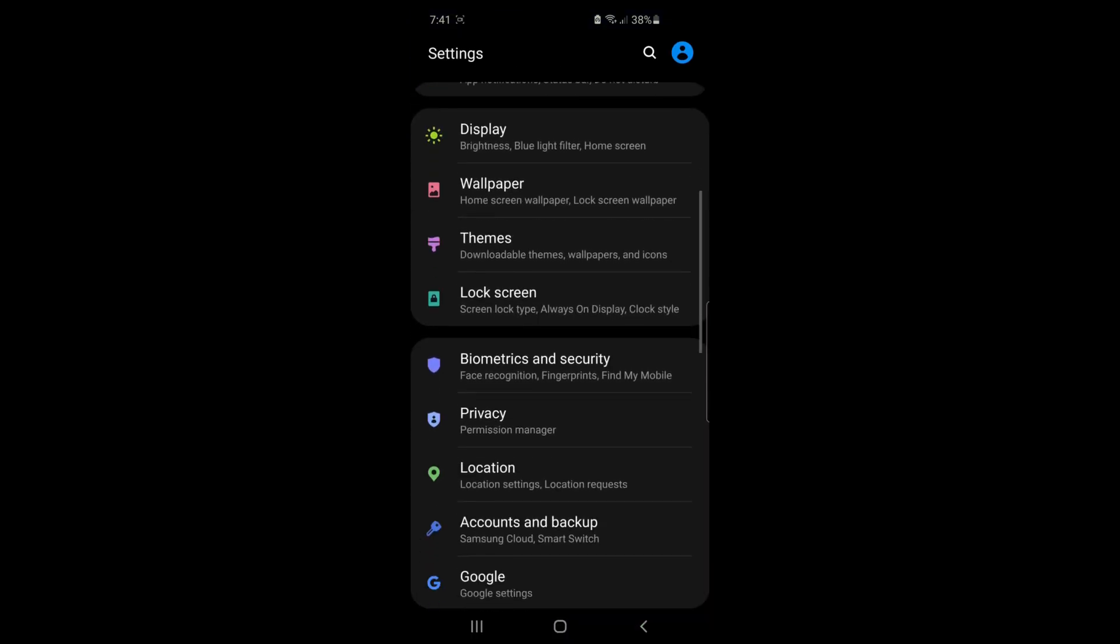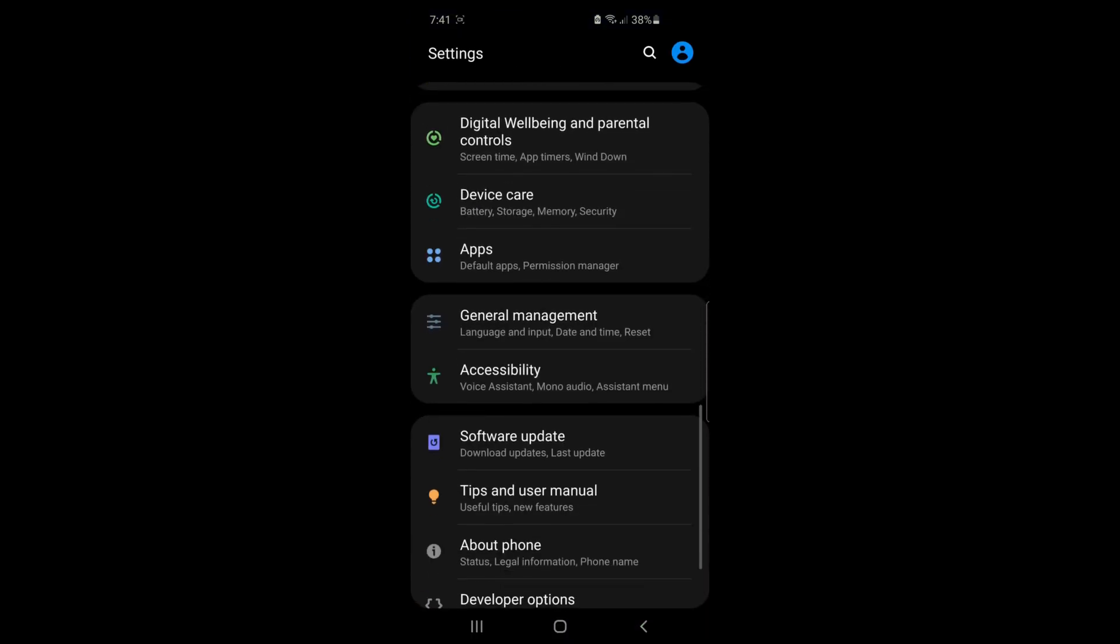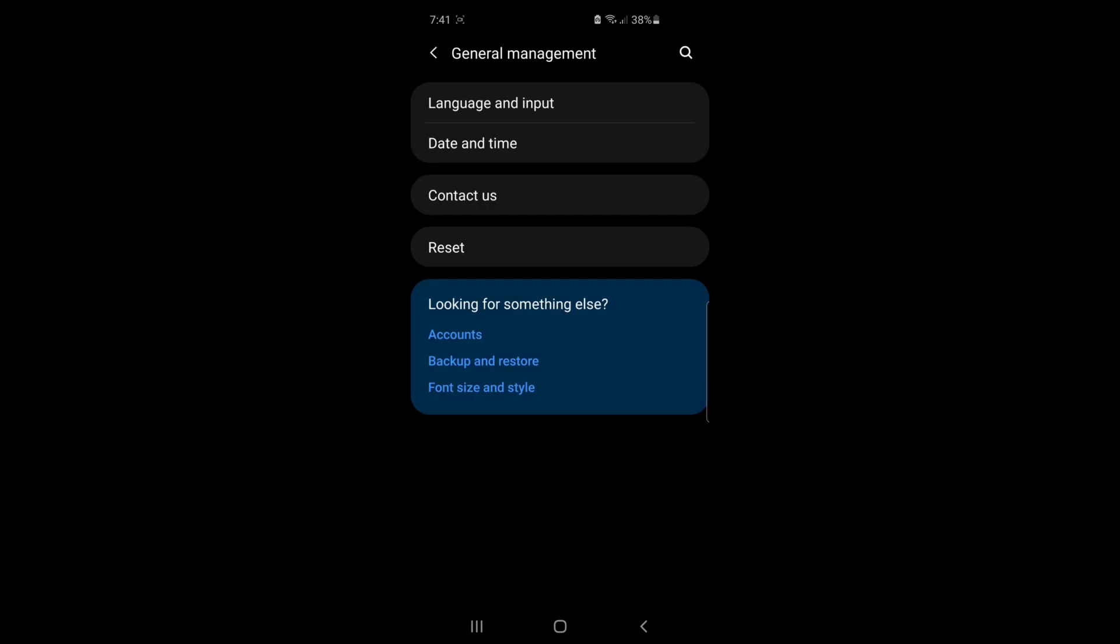Then scroll down until you see something called General Management. Once you've found General Management, click on Reset.